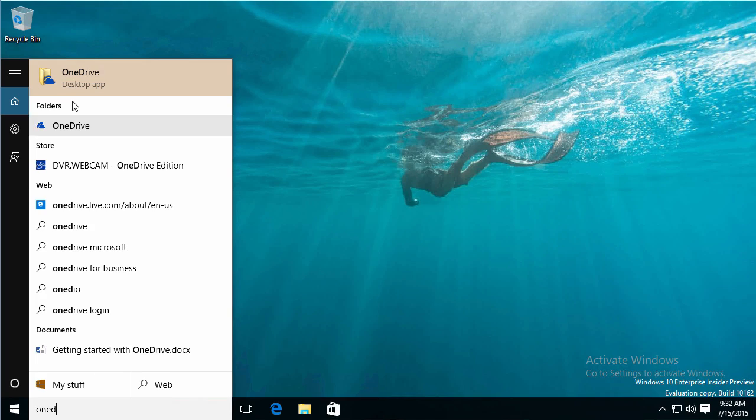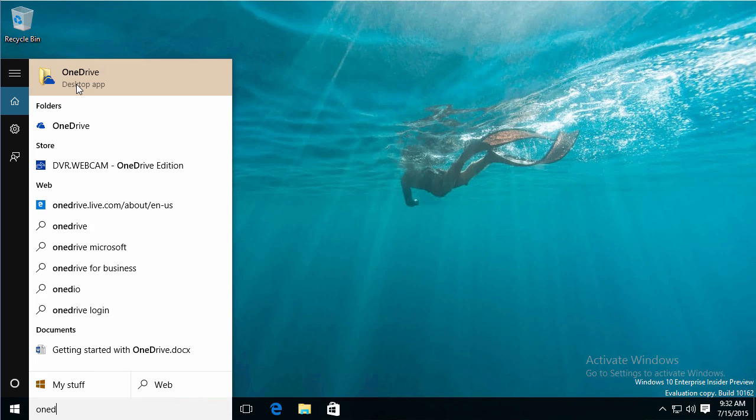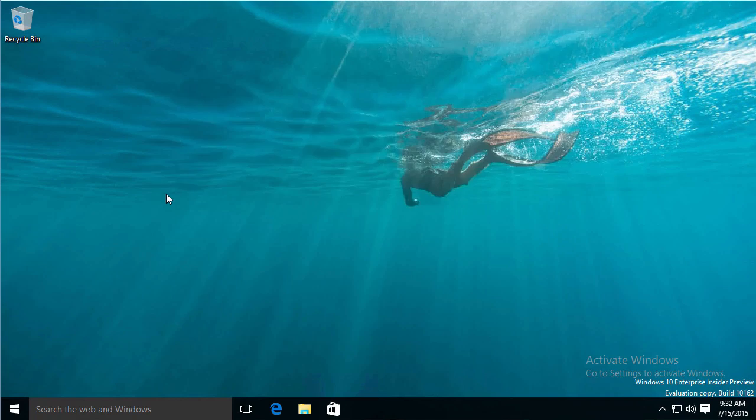And I got to 1D, and you can see that it already put OneDrive up for me. So I click on OneDrive, and it's totally integrated right now.